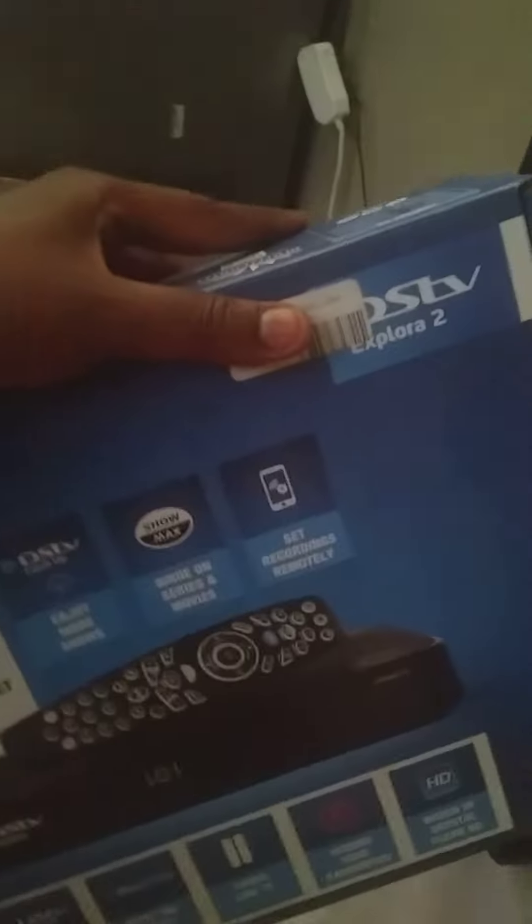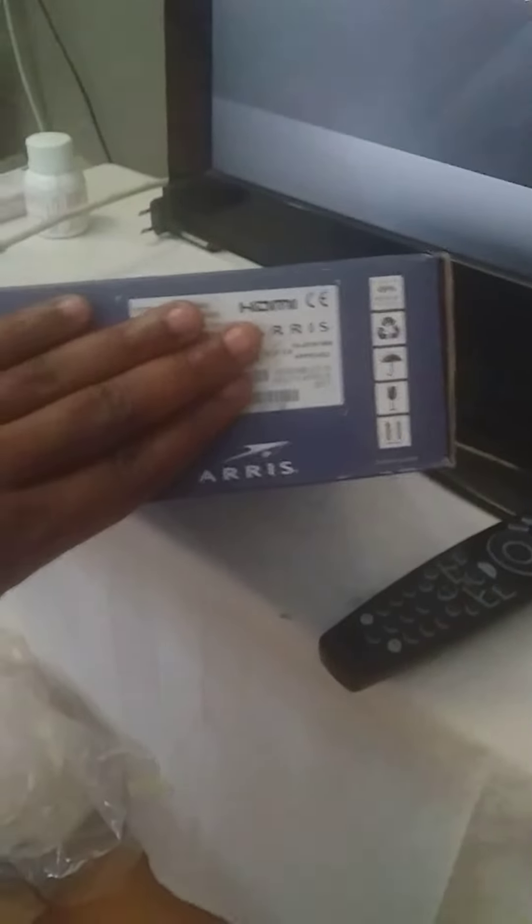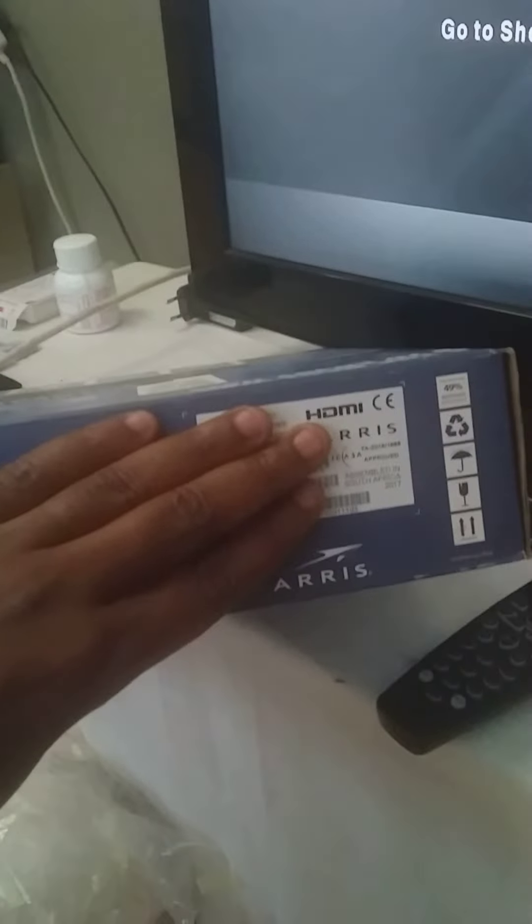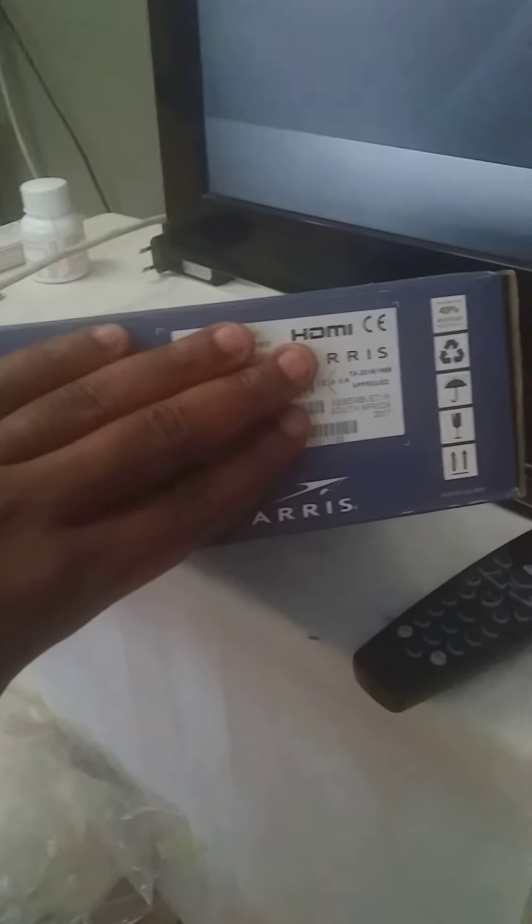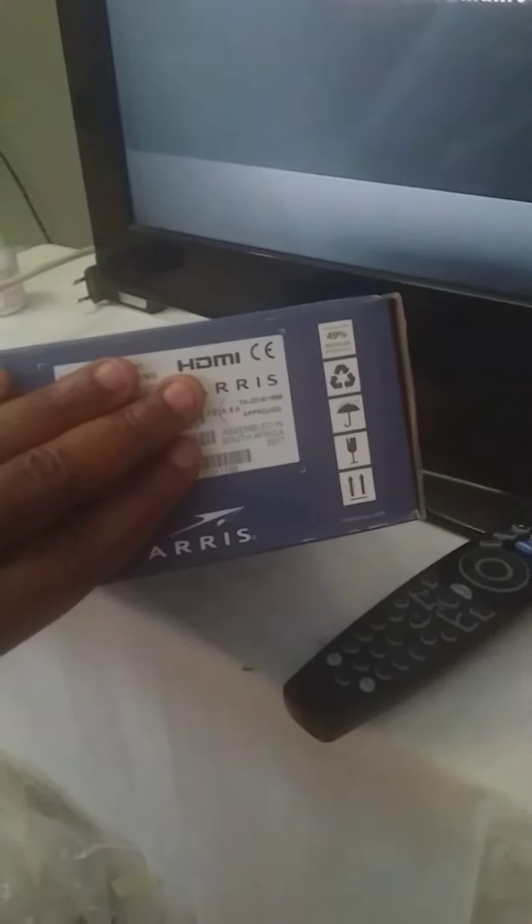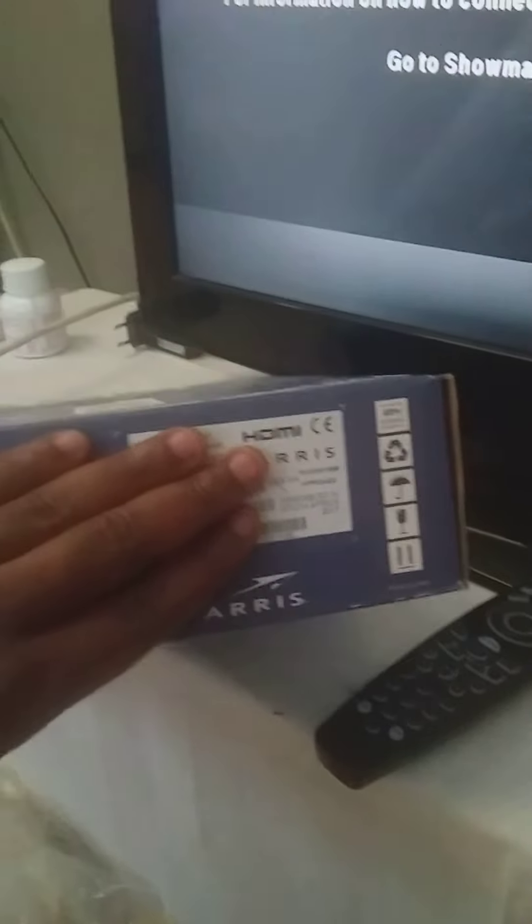What they're going to ask you - on your Explorer box there's a number they're going to ask you for. Those numbers I'm gonna hide them. It's on the right corner of the box.